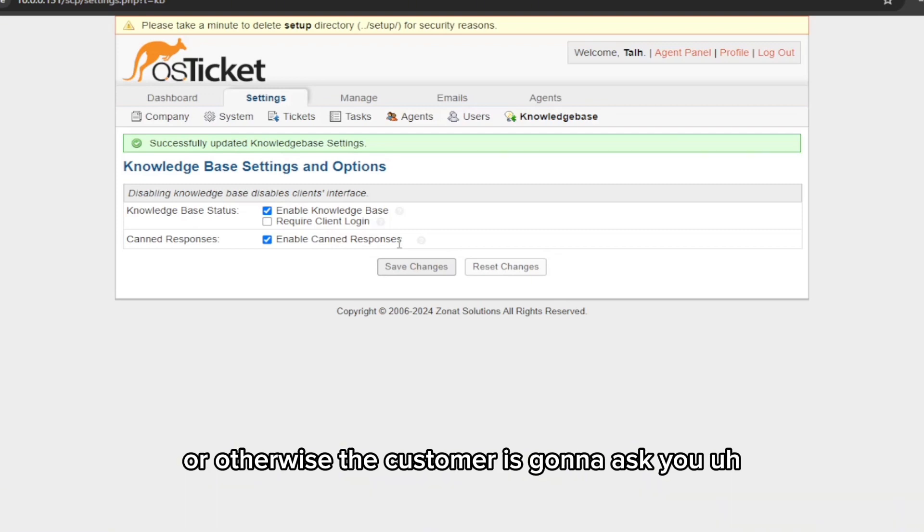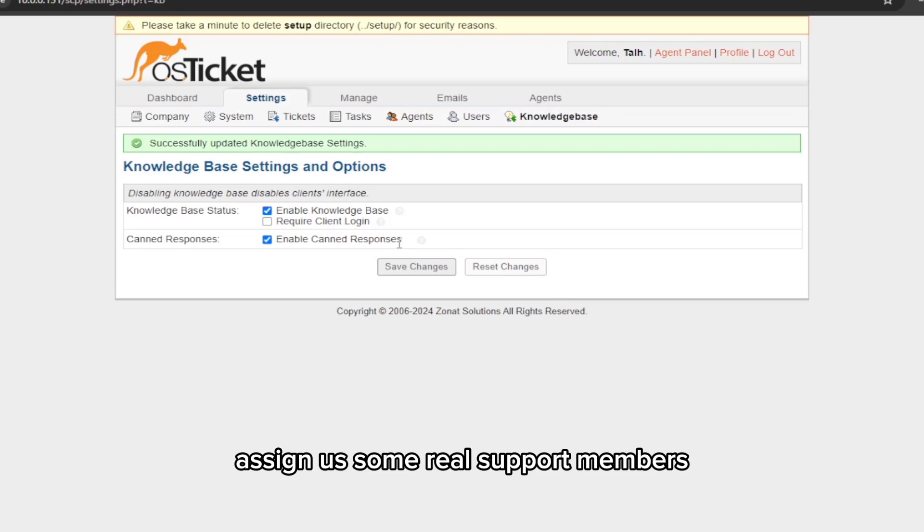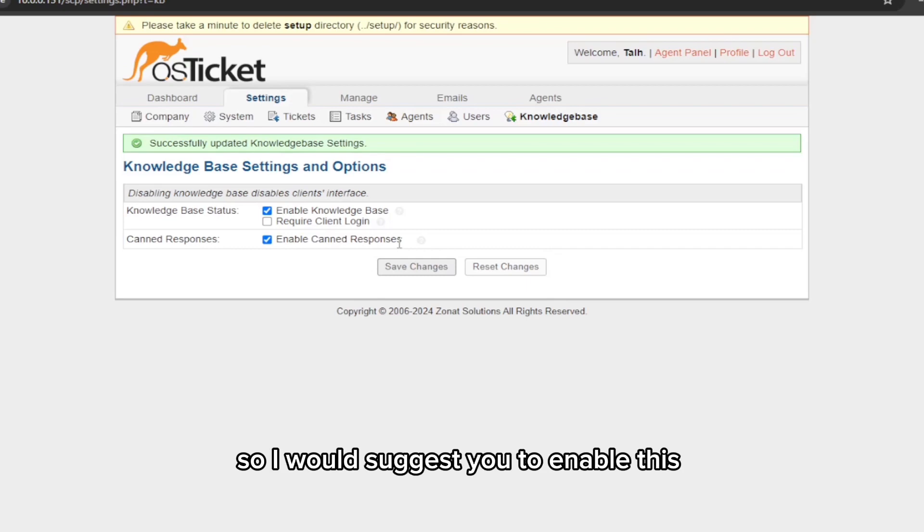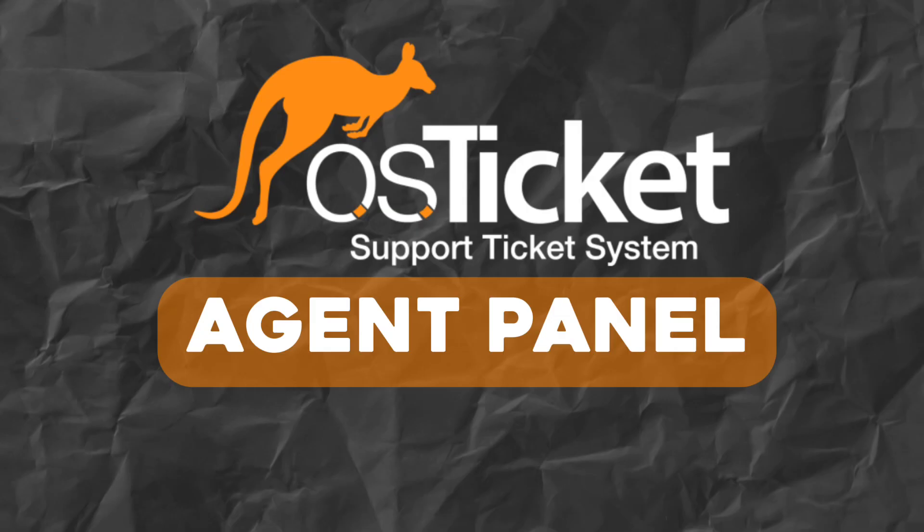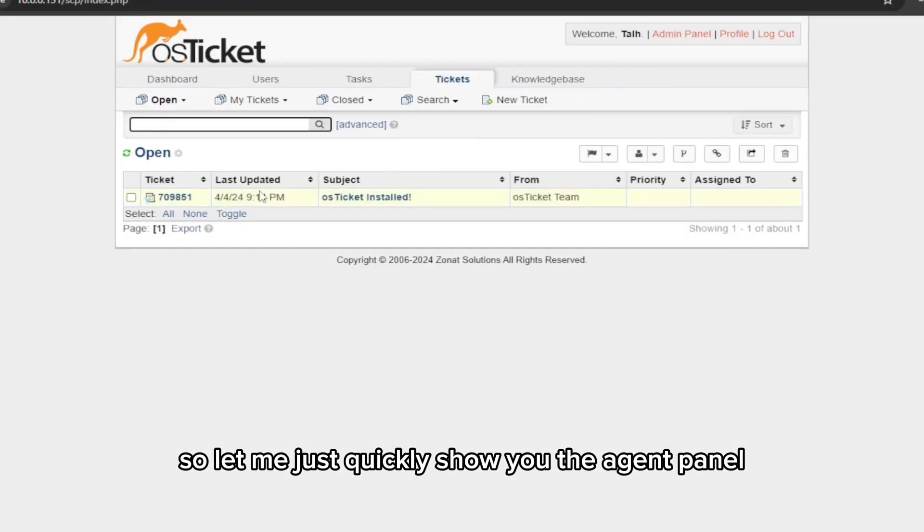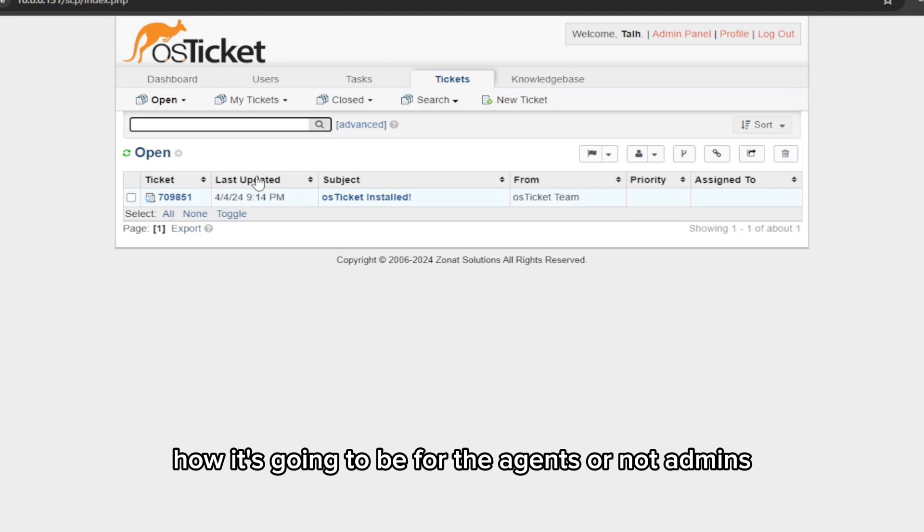That way your company support team is saving some time for the other tasks, or otherwise the customer is going to ask you to assign some real support members so they can help us update our IP address. So I would suggest you to enable this.